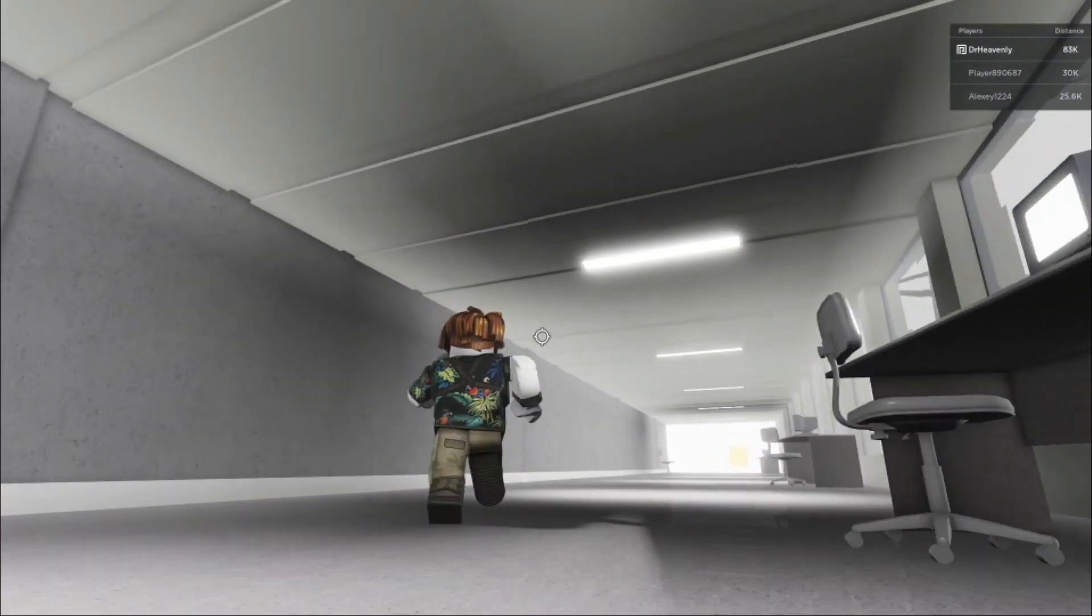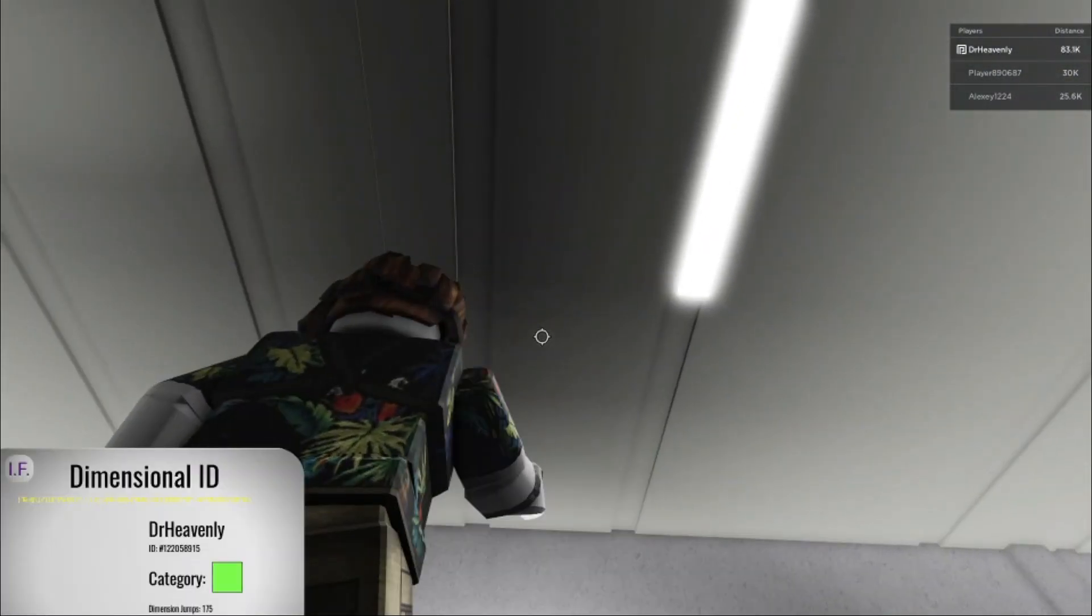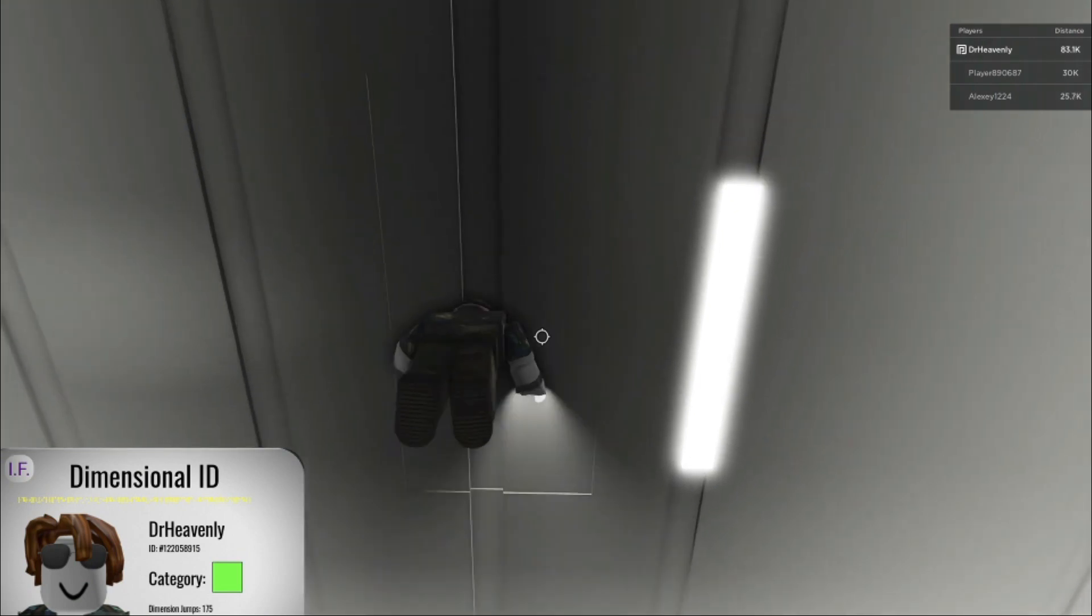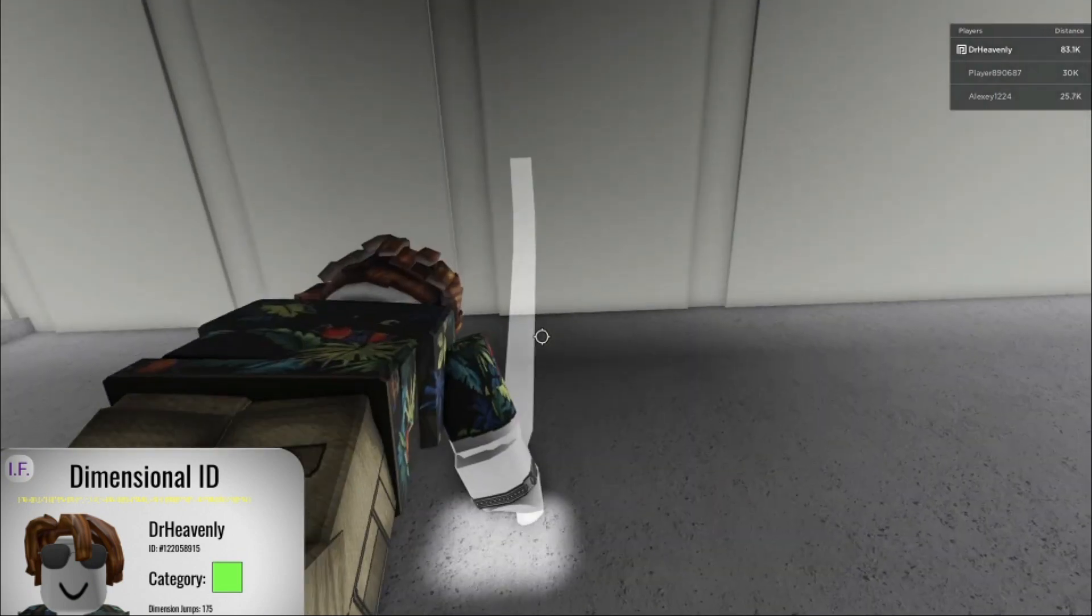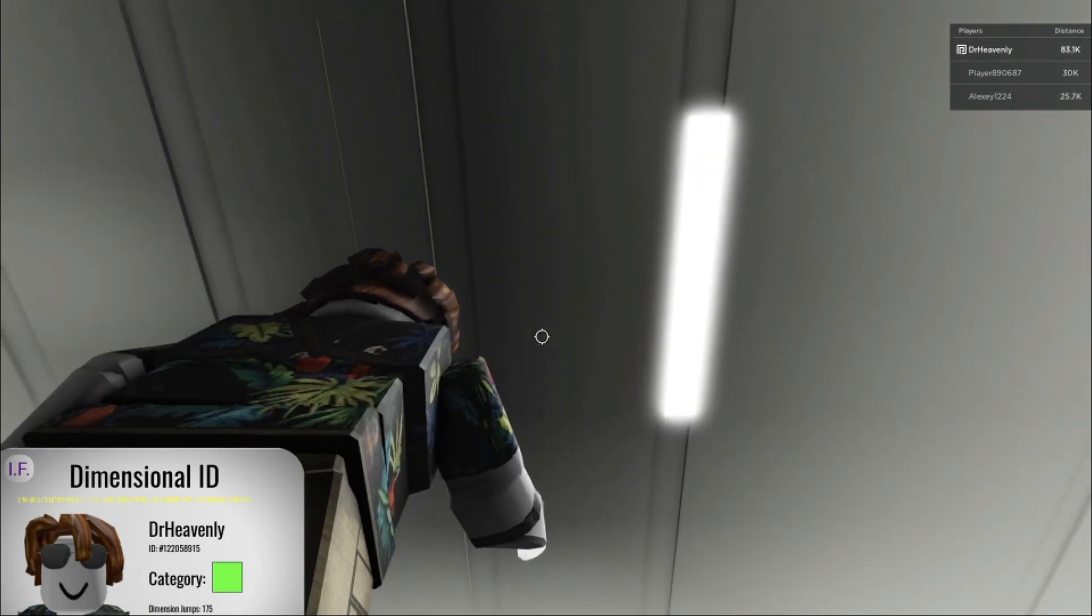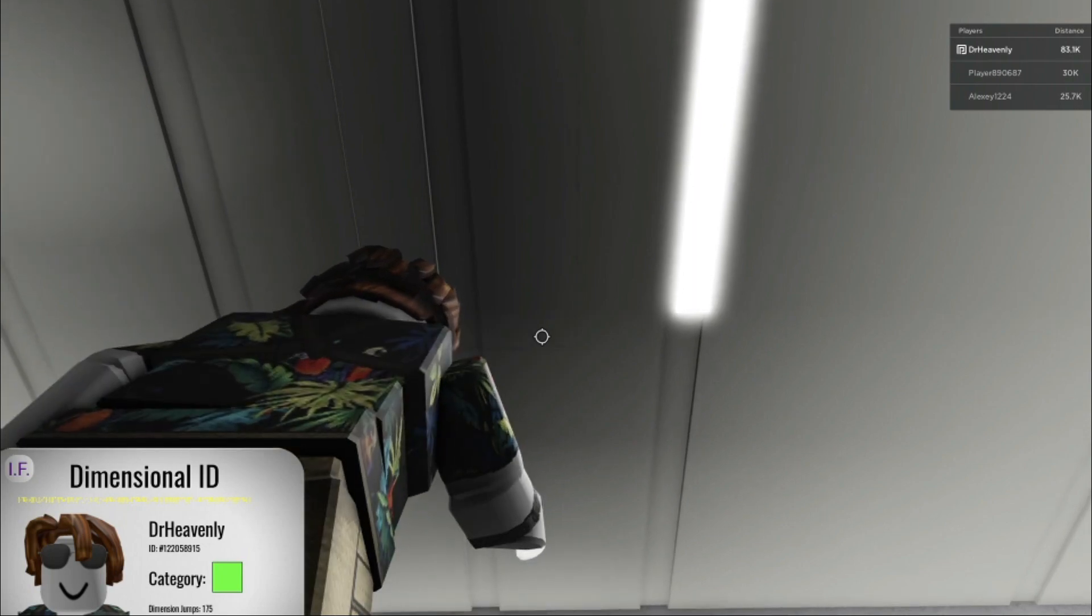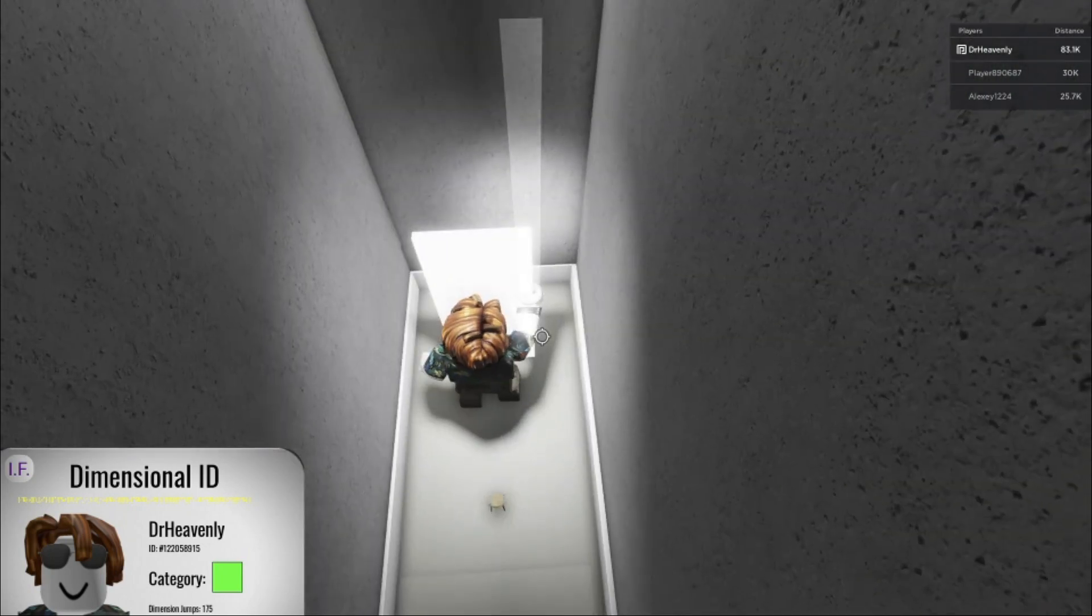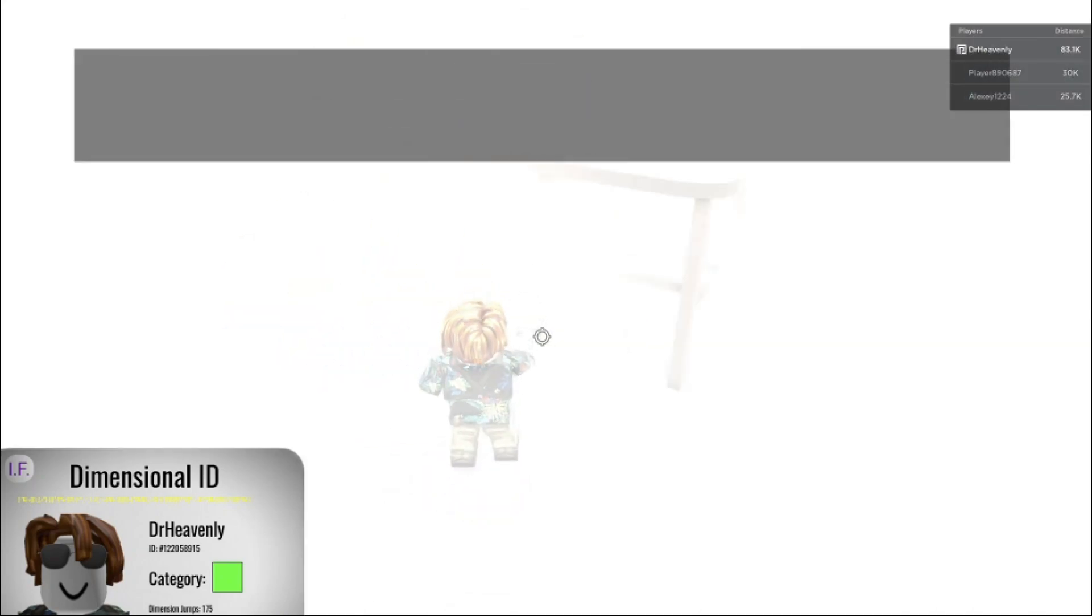So, the first secret is here. Use your ID, aim up. I recommend doing this shift lock. Boom. Now you can go in here.